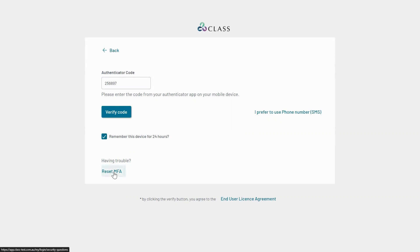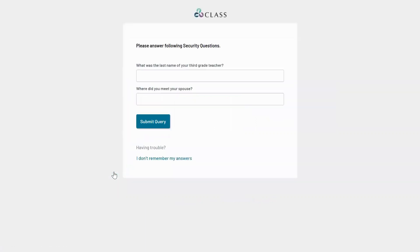If you need to reset your MFA, you can click on Reset MFA. Once you successfully answer your security questions, you will be able to set up MFA again.